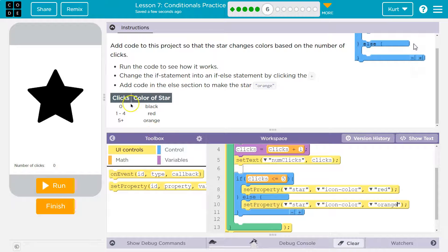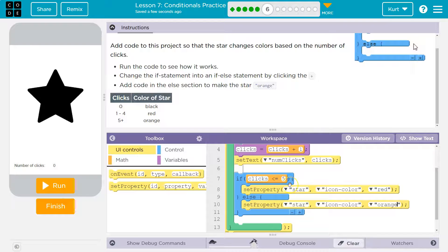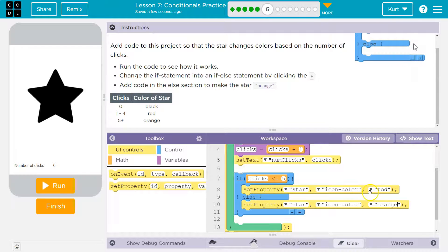Keep in mind: at zero, what color should our star be? It says right here at zero, your star should be black. One through four, red. Above four — five and over — it should be orange. So if clicks is less than or equal to five, make it red. Else, make it orange.